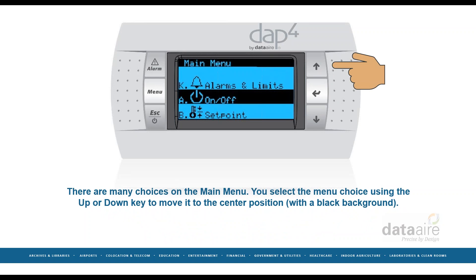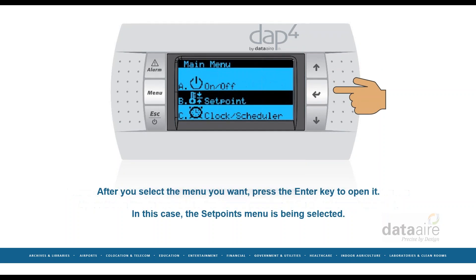There are many choices on the main menu. You select the main choice from the menu using the up or down key to move it to the center position — the one with a black background. After you select the menu you want, press the enter key to open it. In this case, the set points menu is being selected.